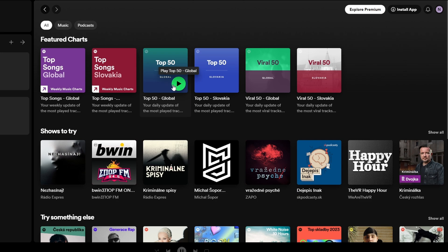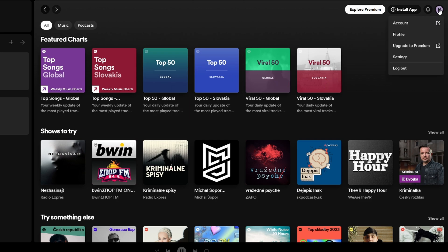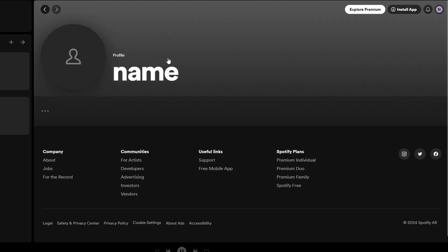In the top right corner of Spotify page, click on current profile picture. From the dropdown menu select profile. This will take you to your profile page.